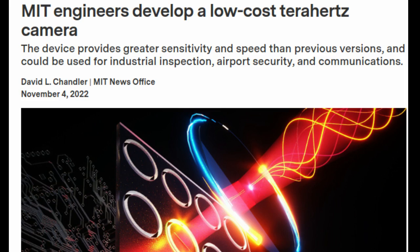However, designing devices to detect and make images from terahertz waves has been challenging. Most existing terahertz devices are expensive, slow, bulky, and require vacuum systems and extremely low temperatures.